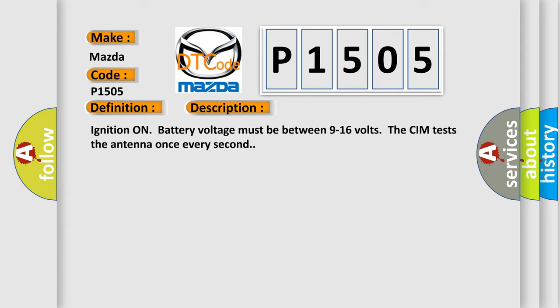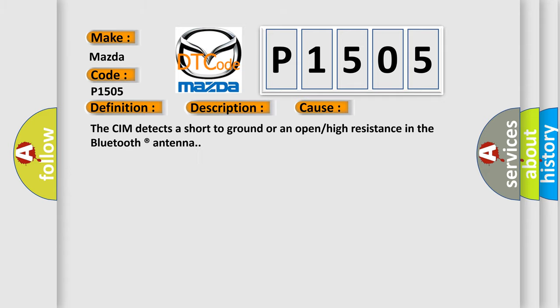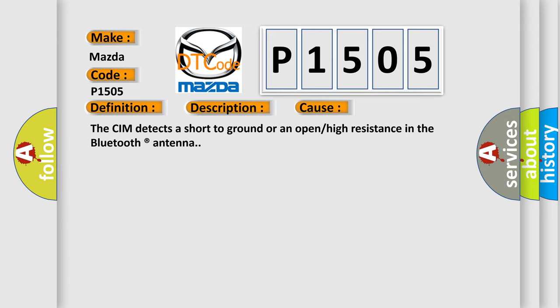This diagnostic error occurs most often in these cases: The CIM detects a short to ground or an open or high resistance in the Bluetooth registered antenna.